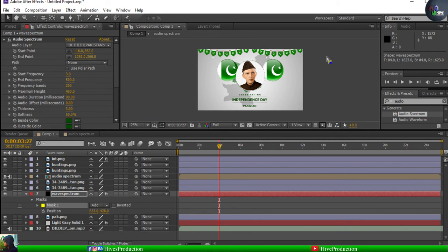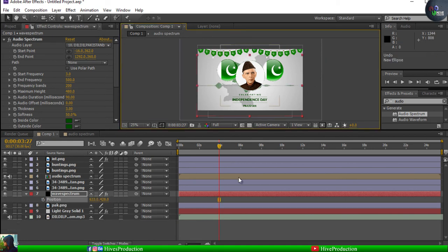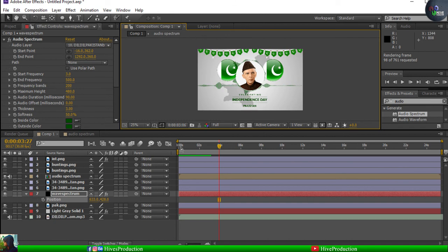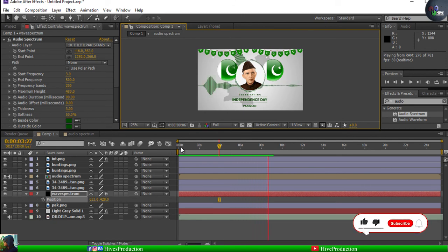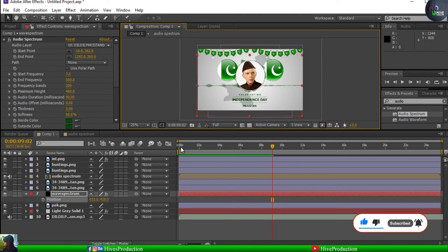We have created this beautiful audio spectrum. Let's do a preview render to see how these waves look on the beat of the song. I hope you like this tutorial on creating the audio spectrum. I'd like to wish all the Pakistani viewers a great Independence Day — Happy Birthday Pakistan! Thank you so much.